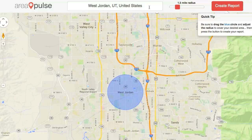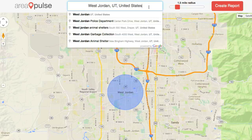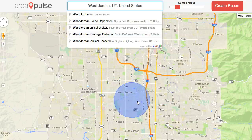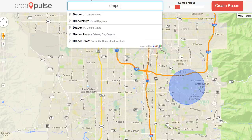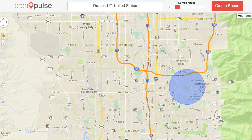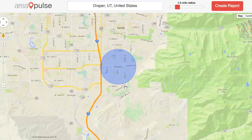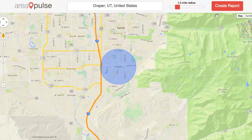From here, you can search by a city, a zip code, or an address, or you can simply move the blue circle to the area you want and adjust the radius. By typing in a city, it'll automatically move and center that circle where I want it to be.